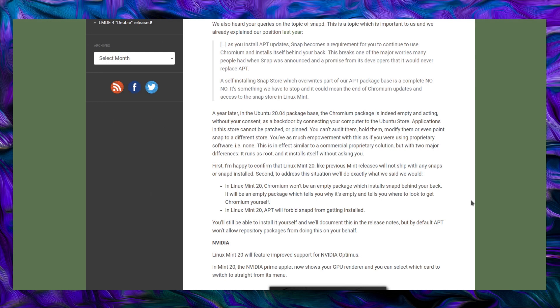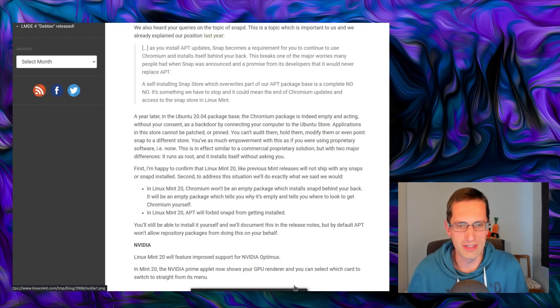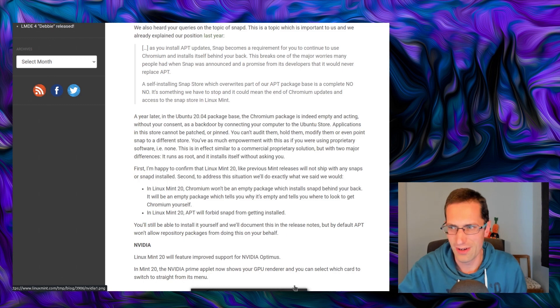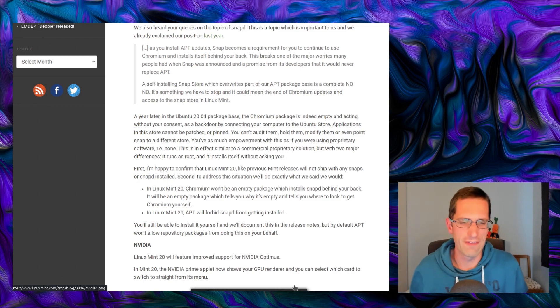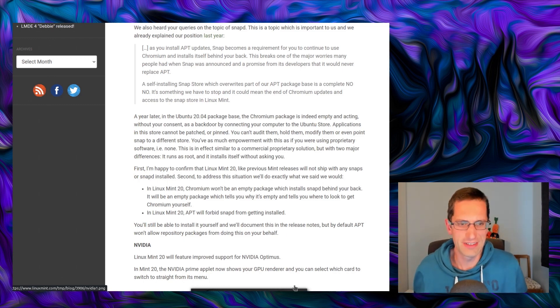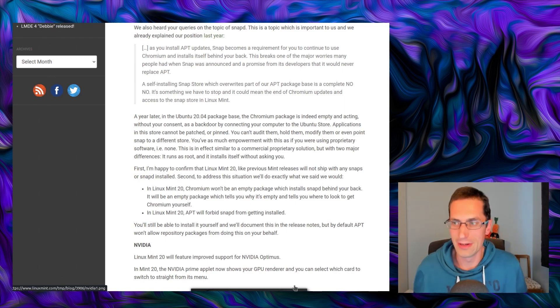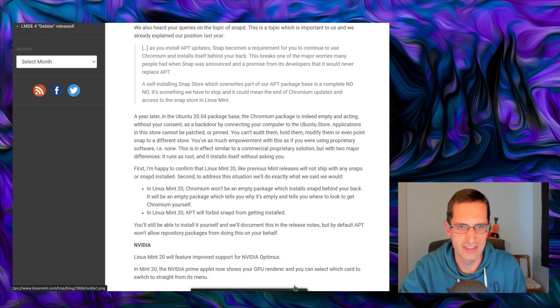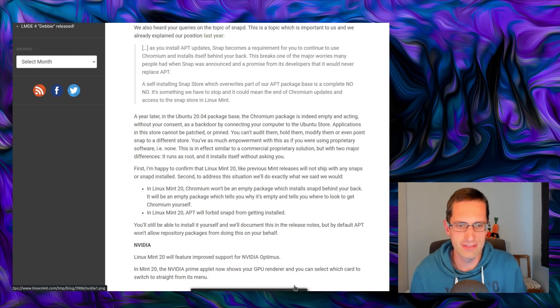In Linux Mint 20, apt will forbid snap from getting installed. I have never seen anything like this. The only reason I've seen packages be prevented from being installed are because of dependency issues, not that it forbids a package from being installed. You'll still be able to install it yourself, and we'll document this in the release notes, but by default apt won't allow repository packages from doing this on your behalf. I can't get over this point of forbidding a package from being installed. And for what valid grounds? Because the developer doesn't like snaps. Is there a security implication? No. So what?